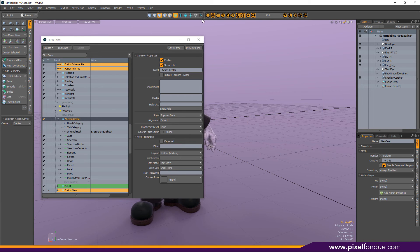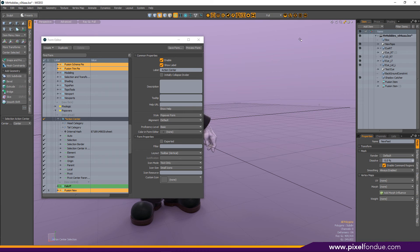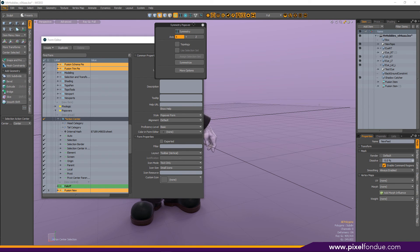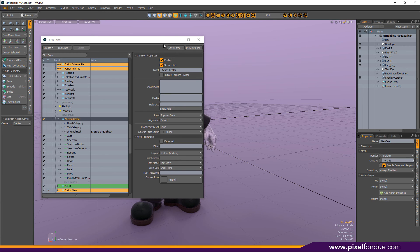The Work Plane Popover doesn't do this by default — you have to change it yourself if you want to do that. If you look, here's the Symmetry button. I've got Symmetry on right now. If you hover over it, it'll tell you. If I hold the Alt button while hovering over it, I can pull that off — get it out here so I can remember what's happening. Turn it on — now I'm on X, and you can see what's happening.